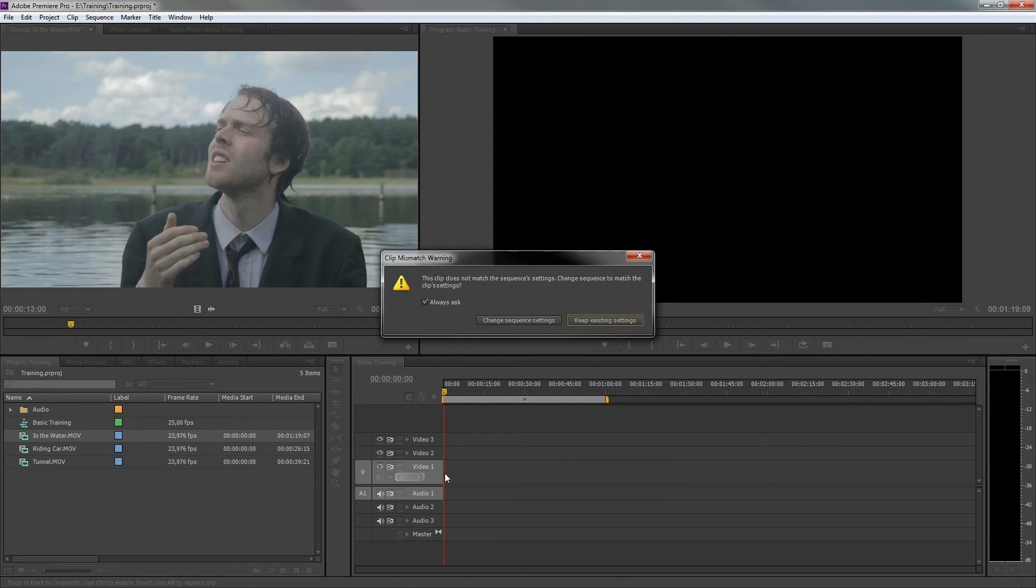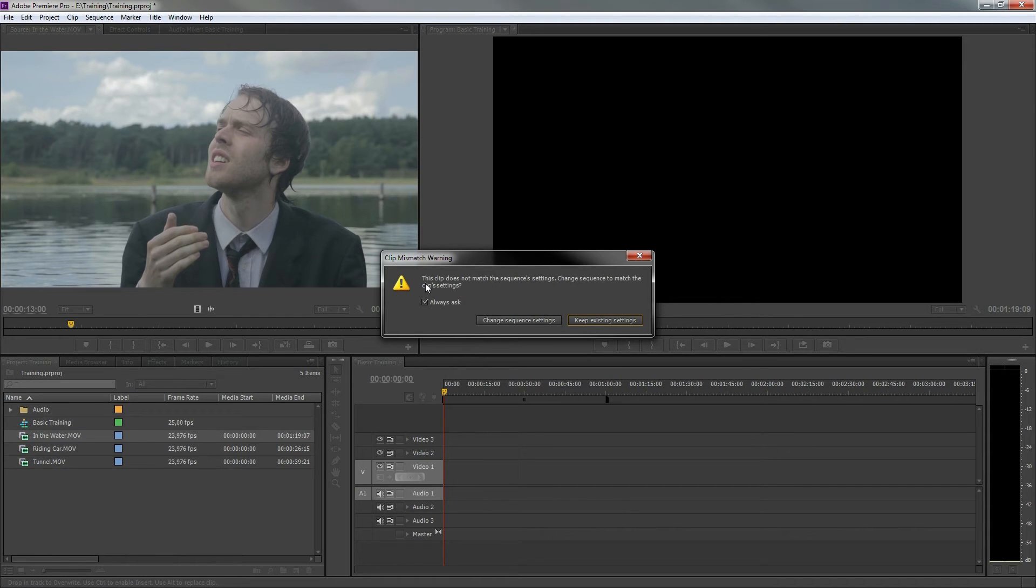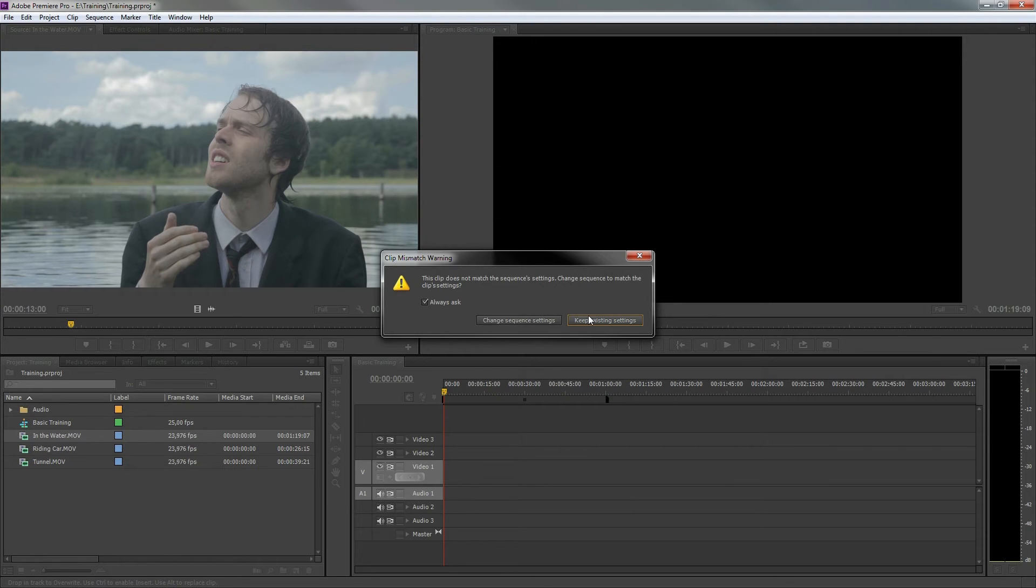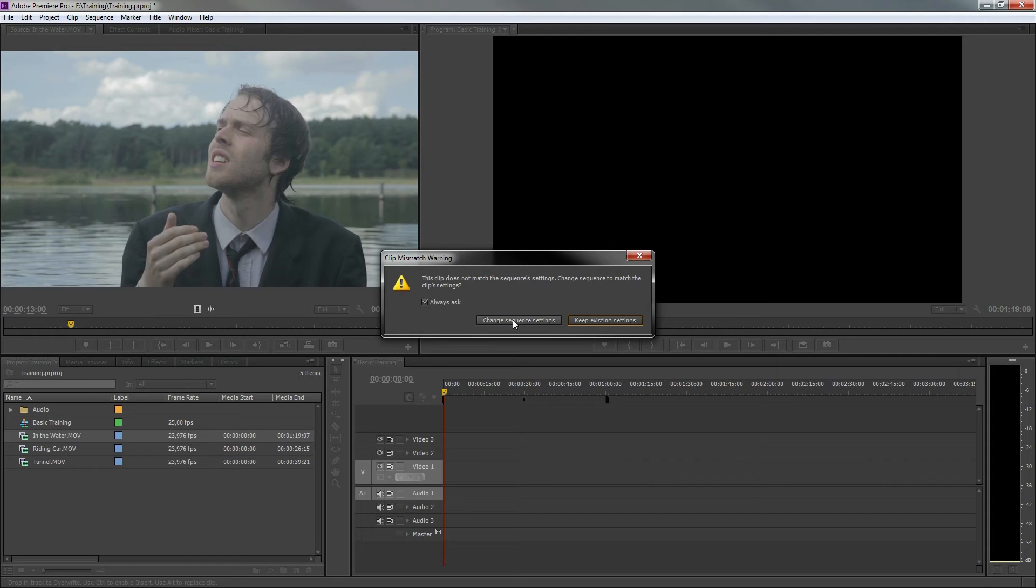If you created a wrong sequence setting, Premiere will automatically notice it and will ask you to match your sequence with your source video or to keep the setting you have made. I advise you to choose Change sequence settings, unless you have a good reason to work in a different setting.